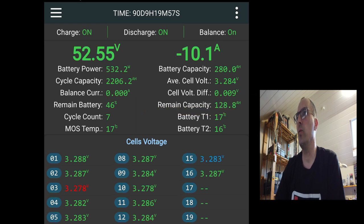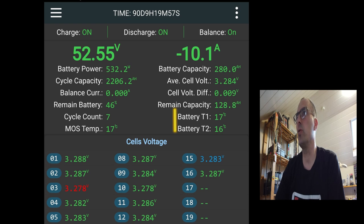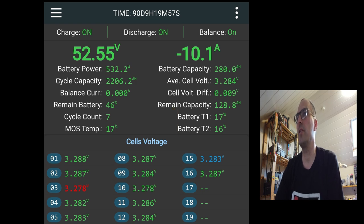We're at 46%, so we have nearly half the capacity of the battery left. And we have two temperature sensors connected to the BMS. And they're very close to 17 degrees.